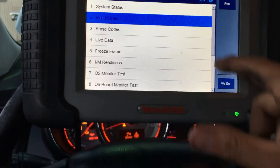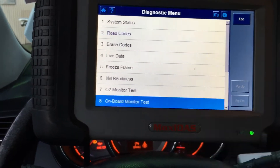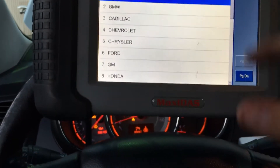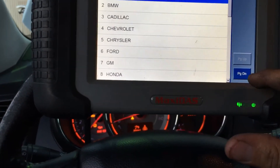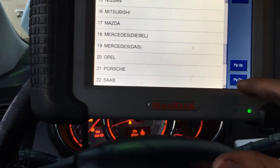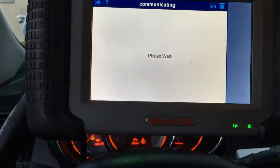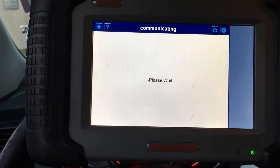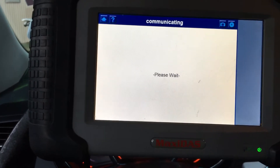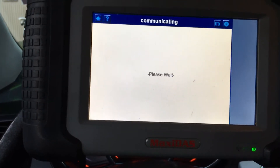What we're going to want to do is go into — see this number eight — onboard monitor test. And I'm going to go to Nissan. This gives you access to the onboard monitors.